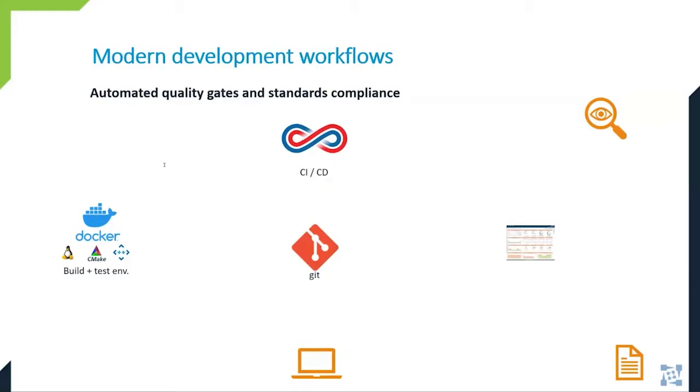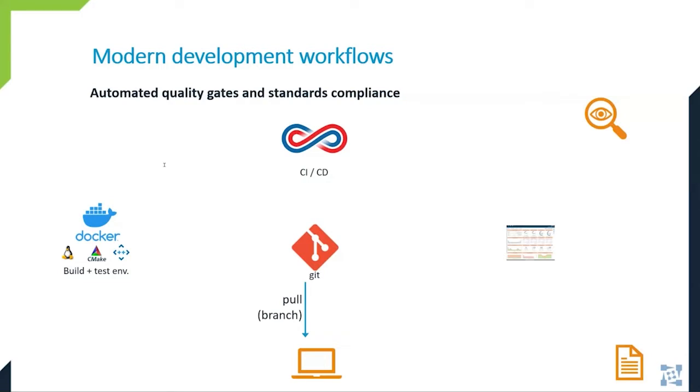Our story starts with the developer pulling the code from a Git repository. Source code includes infrastructure, toolchain, and pipeline definition files. So the development environment, including testing tools, is automatically provisioned with containerized toolchains according to those definition files. So compiler, build system, static analyzer, unit testing framework, code coverage tools, these are all distributed in form of containers.